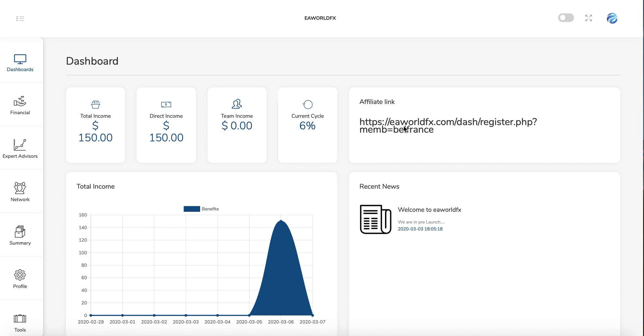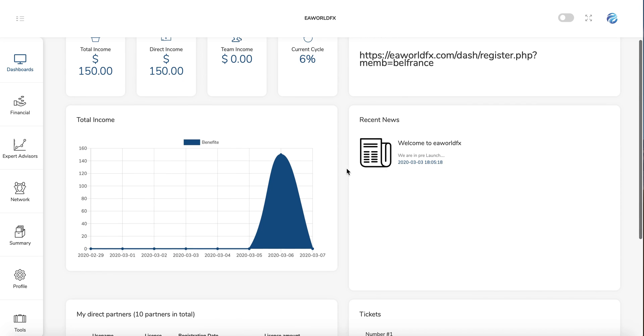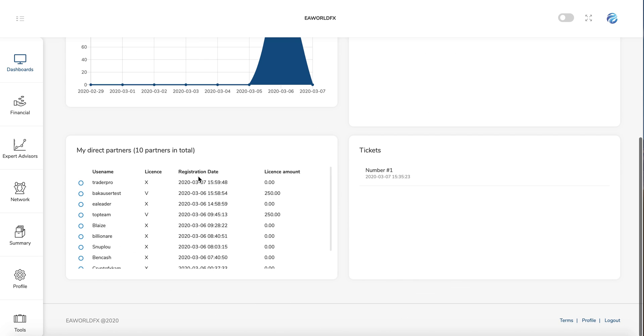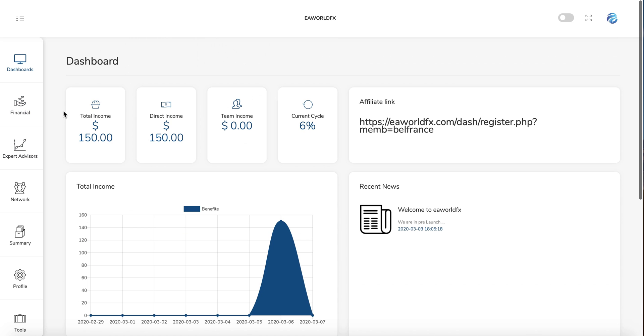So the affiliation link is here. You can use your affiliation link if you want to sponsor someone. Here you can see the details about the news. All the news will be here. Here you can see the details about your income day by day by your graphic. Here you have all your personal partners which you sponsor, and here if you have a ticket to the support, you can follow it here.